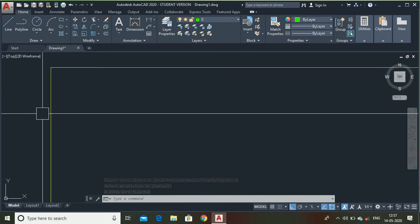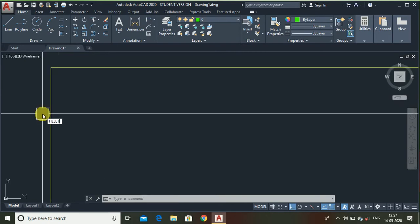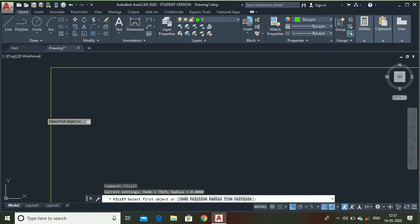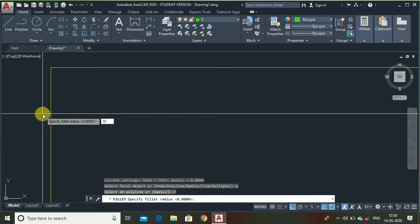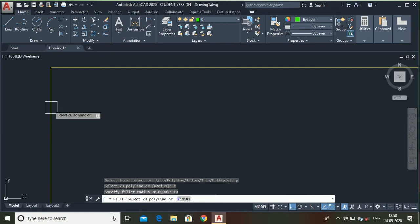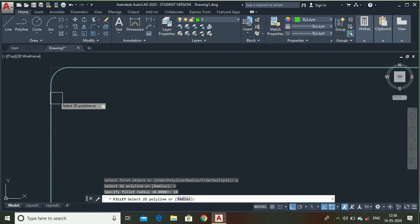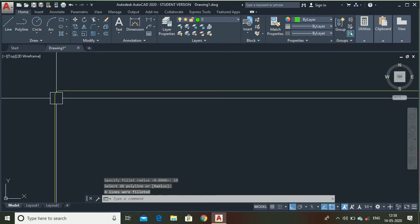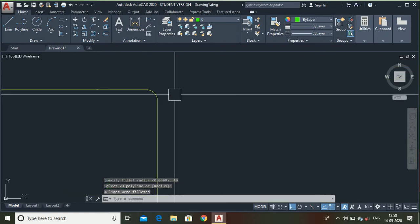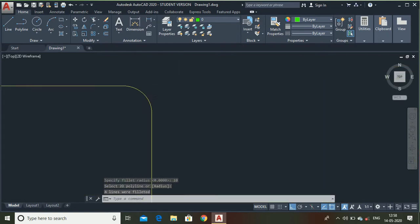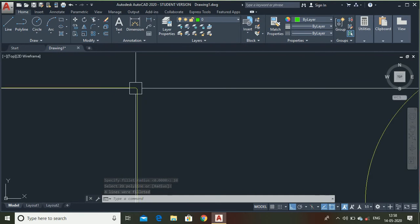Select this polyline. Sorry, let me try again. Fillet, P, enter radius. The radius is 10. Now select this object and here you can see I have made four fillets at the same time.